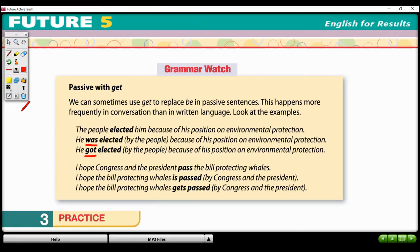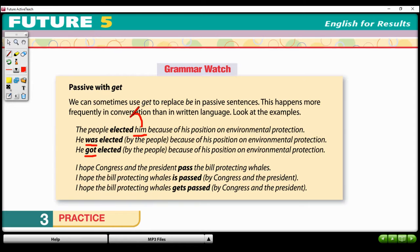Here on page 135, the sentence is: 'The people elected him because of his position on environmental protection.' 'Him' is the object pronoun — it's the object of the verb — and 'the people' who did the action is the subject. So this first sentence is active voice.